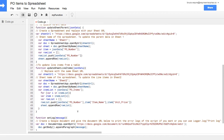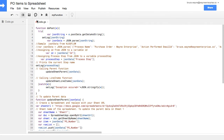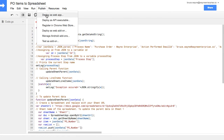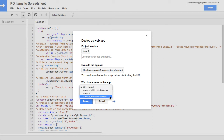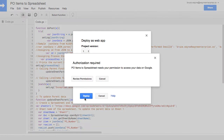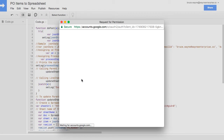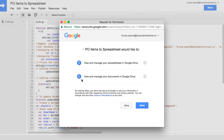Now you need to publish your script. Go to the menu, and under Publish, click Deploy as a Web App. When the settings display, change the one that says Who has access to this app? Change it to Anyone, even Anonymous. This will make sure that the script will fire no matter who uses the app in your KISFLOW account. Allow the script permission to access your documents and spreadsheets when it asks.